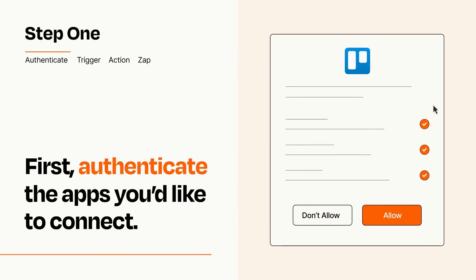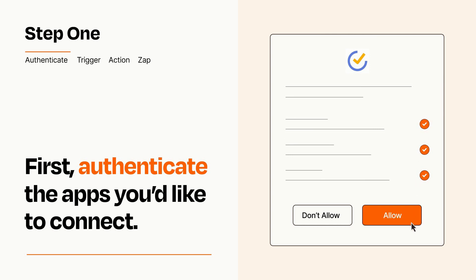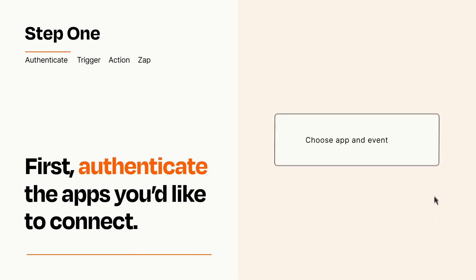To get started, you'll just need to authenticate your apps, which takes just a few seconds. Zapier meets industry standards for encryption when connecting with each of your apps.